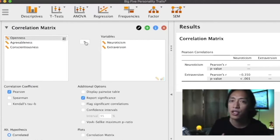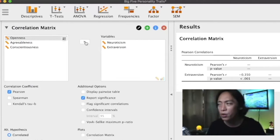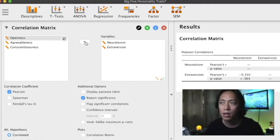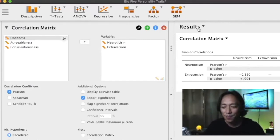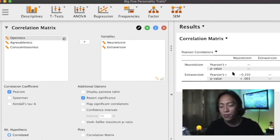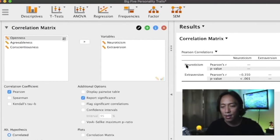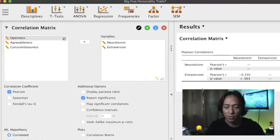This is our output and you can see here that it's in a matrix form. You can notice that in this column you have neuroticism and extroversion, and in these rows you also have neuroticism and extroversion forming this kind of matrix.